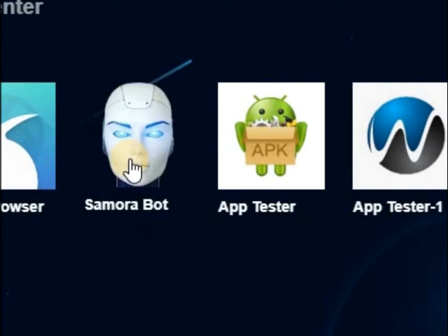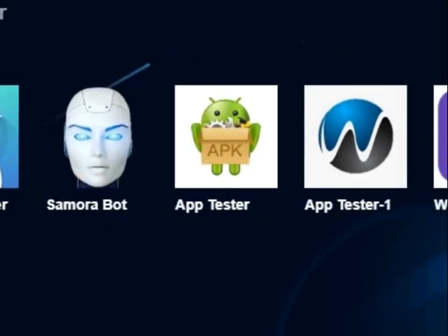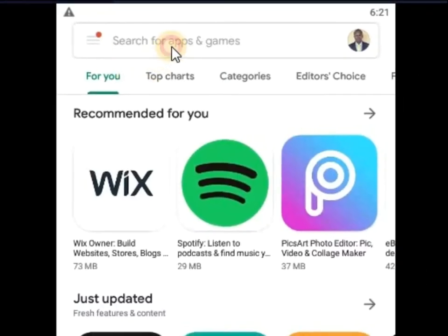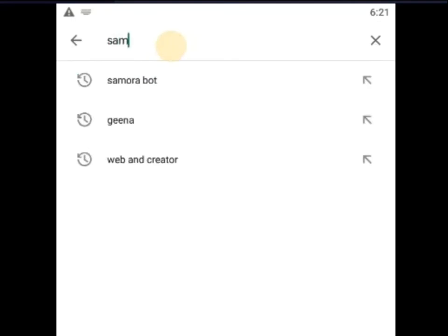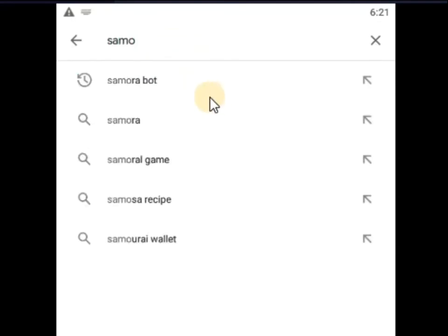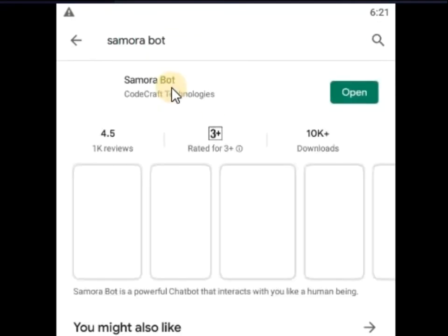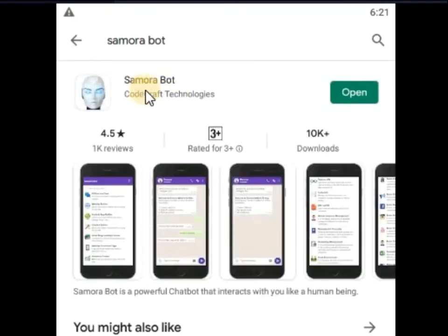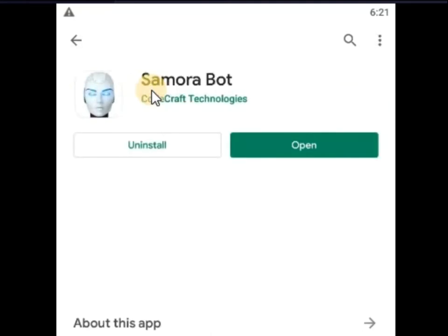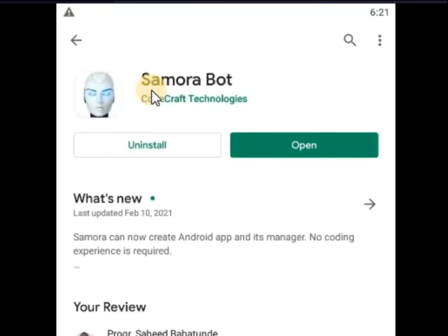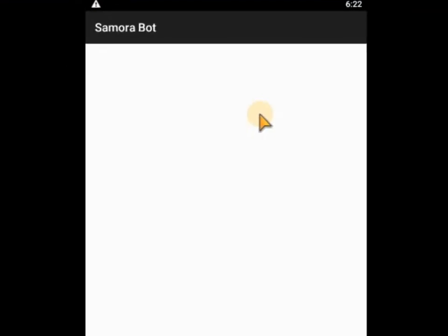If you don't have Samurai Bot, you can quickly go to the Play Store — which I've done here — and search for Samurai Bot. You can see this is the app. If you have not installed it before, you can install it. But here I have installed it. I need to open it now. Click on Open after you've installed it.